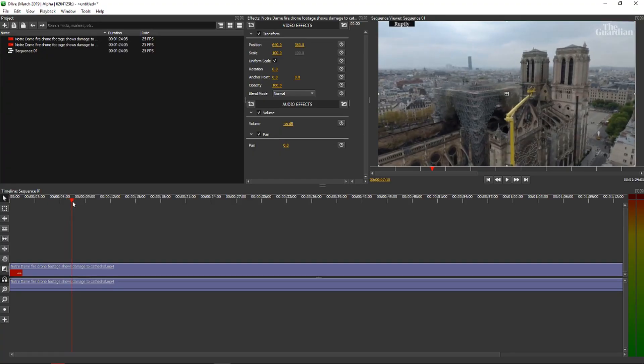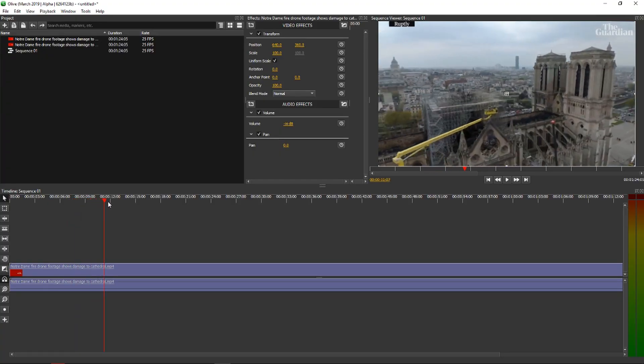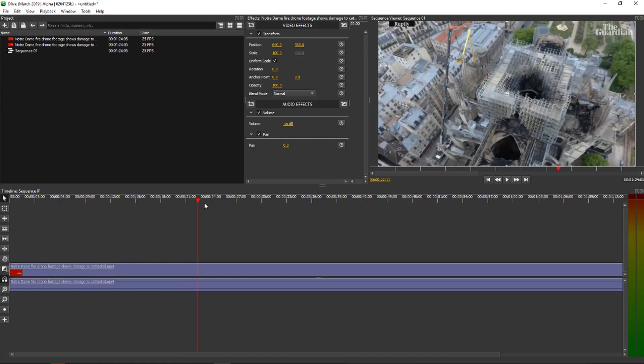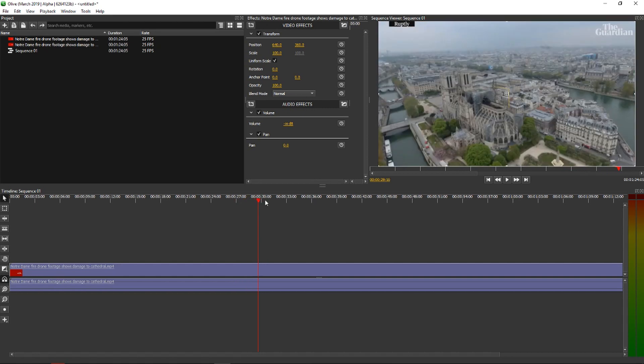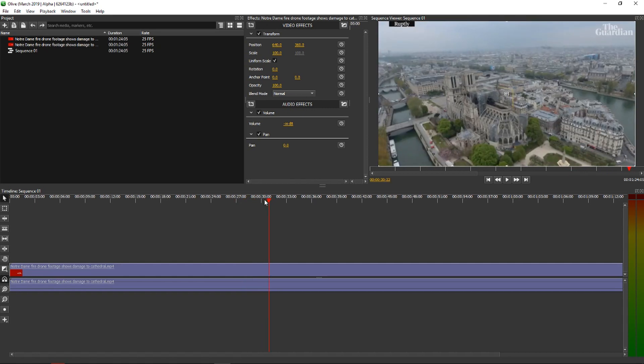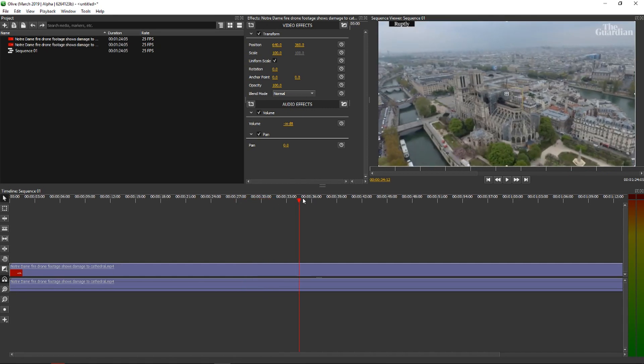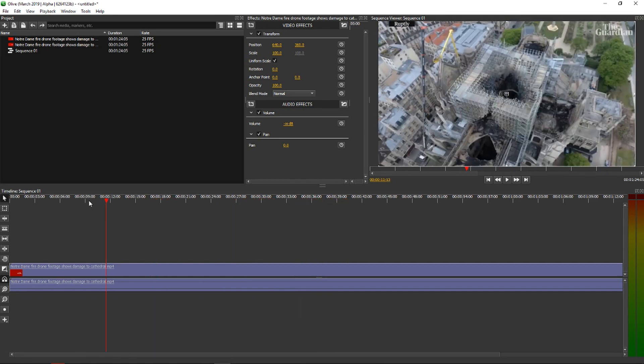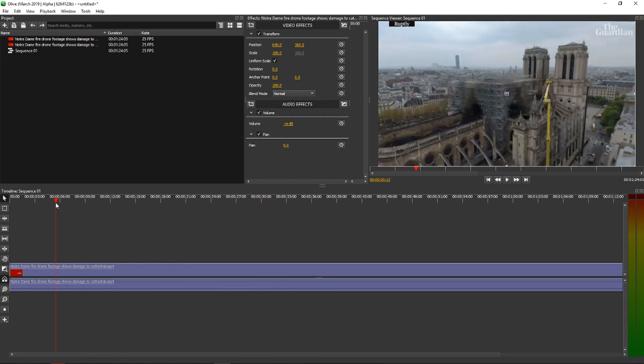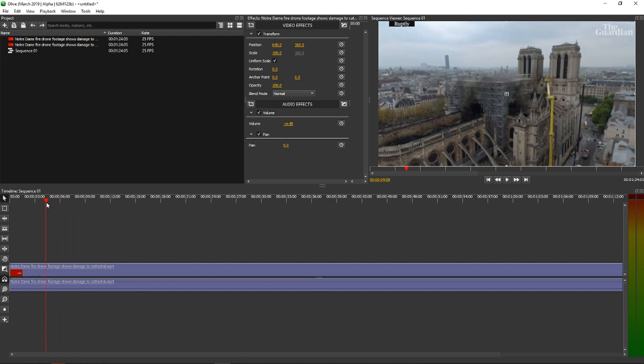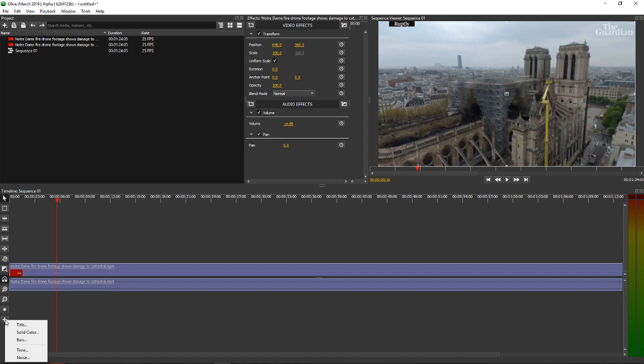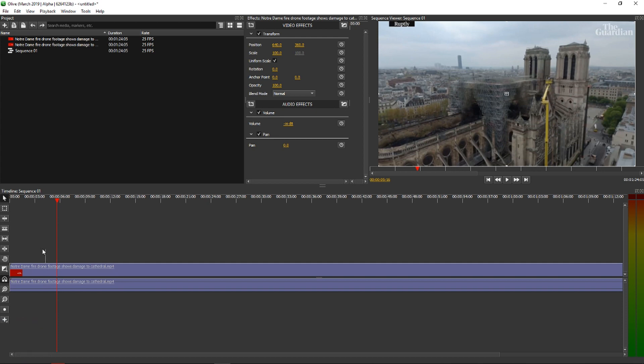So I got here a clip from Notre Dame, how it burned out, and let's for example say that we want to have a text right here. We want text here like Notre Dame and then it would fade out. So first what we have to do is just add here, I'm clicking on the plus, title.